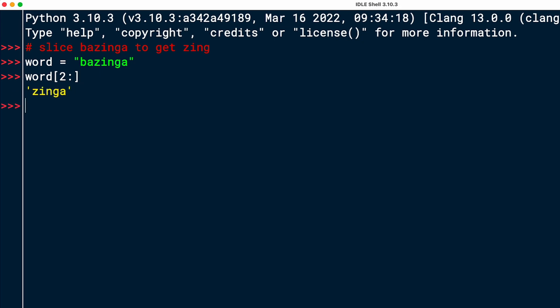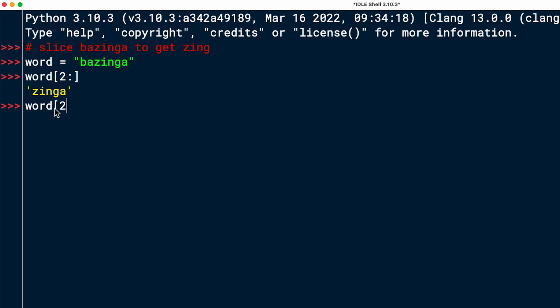But when I look at the task again, I actually shouldn't get zinga, but I should get the word zing. So there's a little more that I need to do here. So instead of going all the way to the end, which I did here by just putting the colon and then not specifying a stopping index, I'll have to specify the stop index as well. And that could be by saying word and again, starting at two and then going up to. So this was two. Then the i is three, n is four. And the g is five. And then the a is six. And you have to specify one plus the last character that you want to get. So I want to go to six, which is the index of a. And that means that I'm going to get everything up to a. So two, colon, six should give me the actual string that I'm looking for, which is zing. There you go.